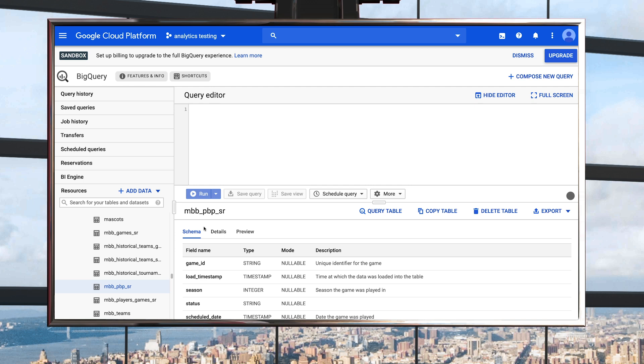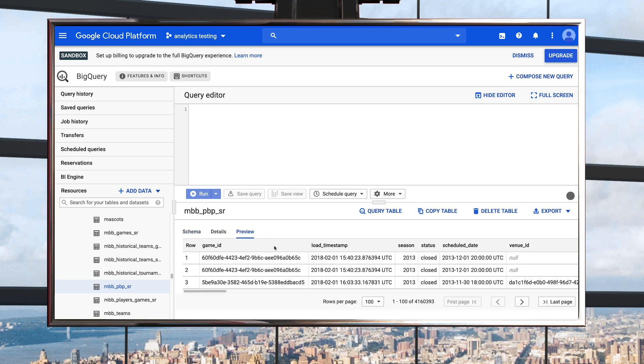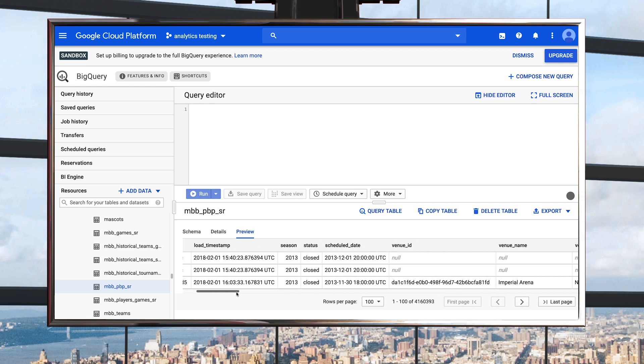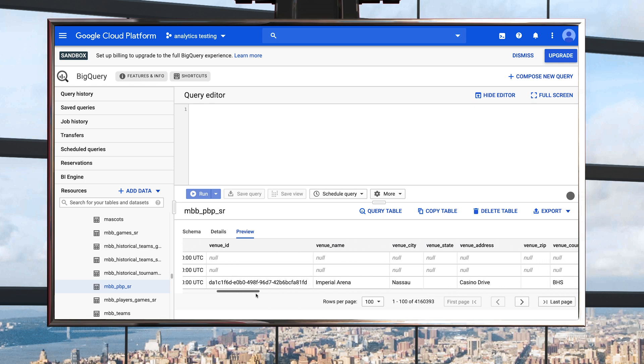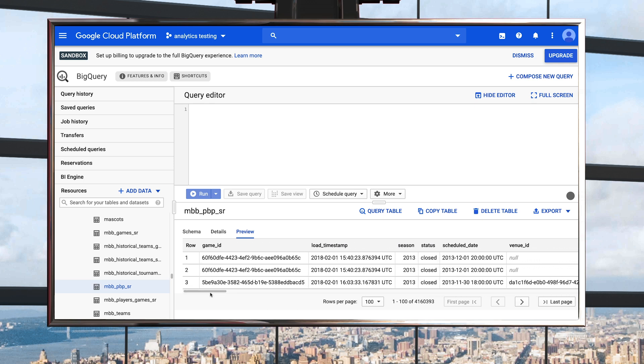But first, let's look at what those events are. You can start to explore the data by clicking on the Preview tab to view a few rows of sample data. But to get a more comprehensive list of all the event types, the best way to find out is to run a query. Click Query Table, and a blank query will appear in the editor with the table reference pre-populated.